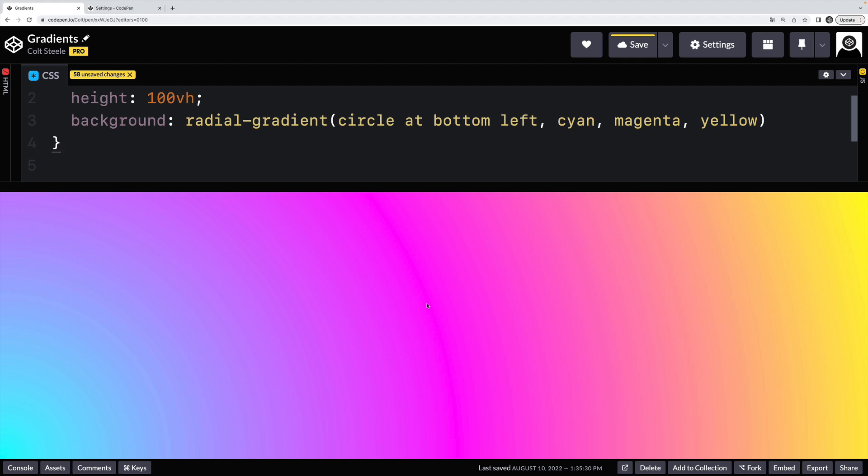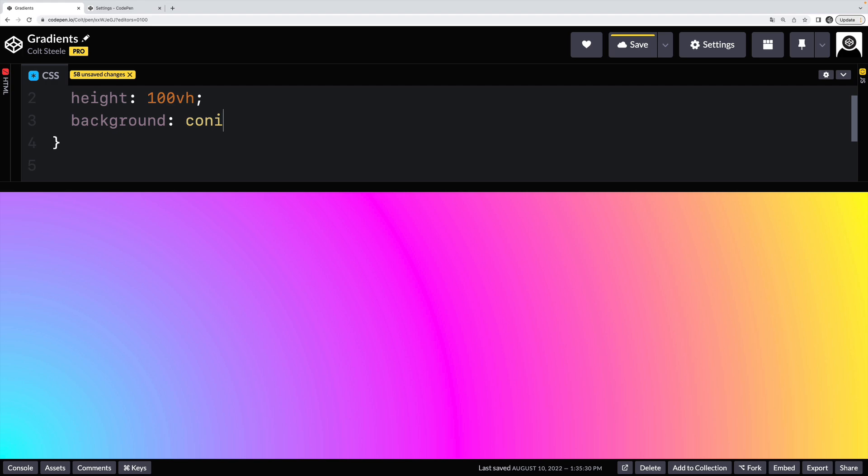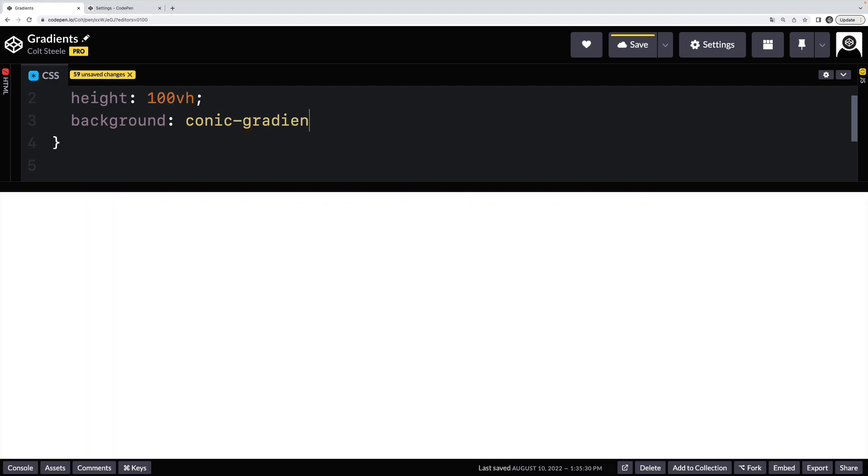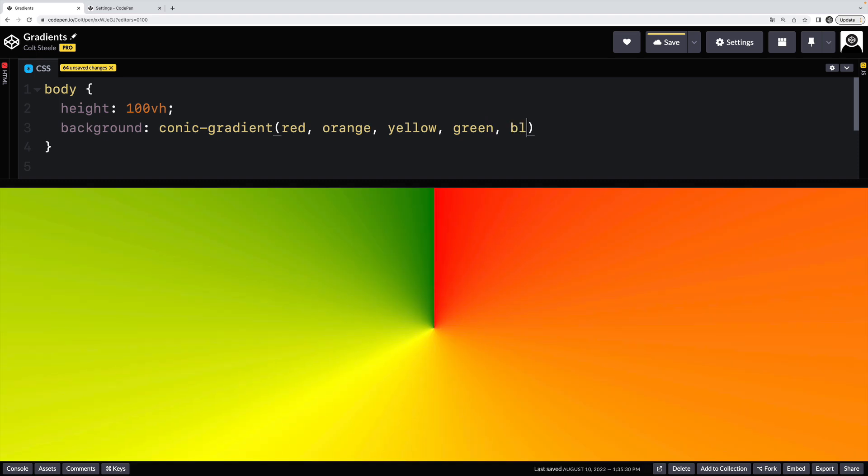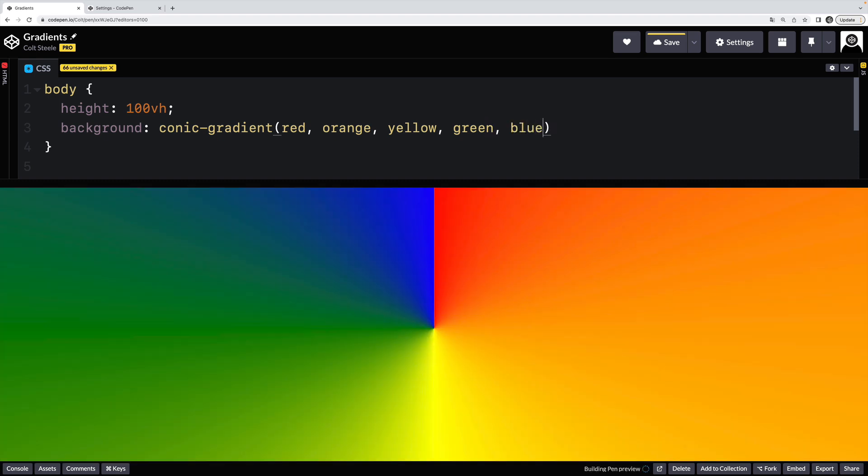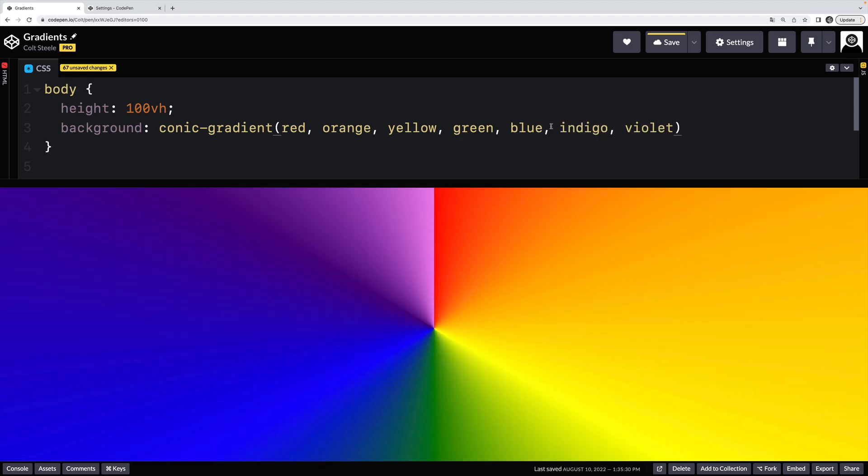And then the third type of gradient we'll look at is probably the least commonly used, at least for me, the conic gradient. So the conic gradient needs two or more colors. And let's do the rainbow: red, orange, yellow, green, blue, let's do indigo, indigo, and violet. All right.